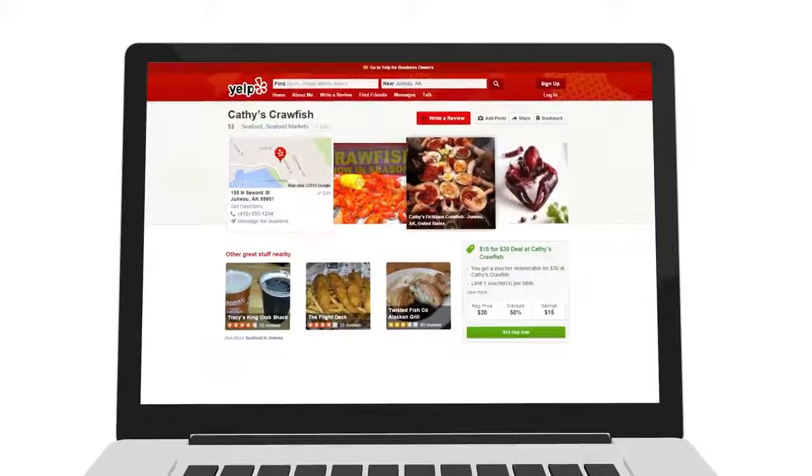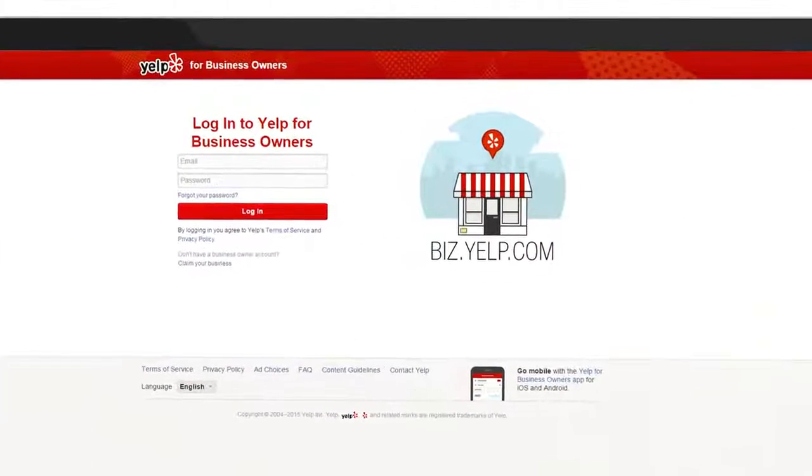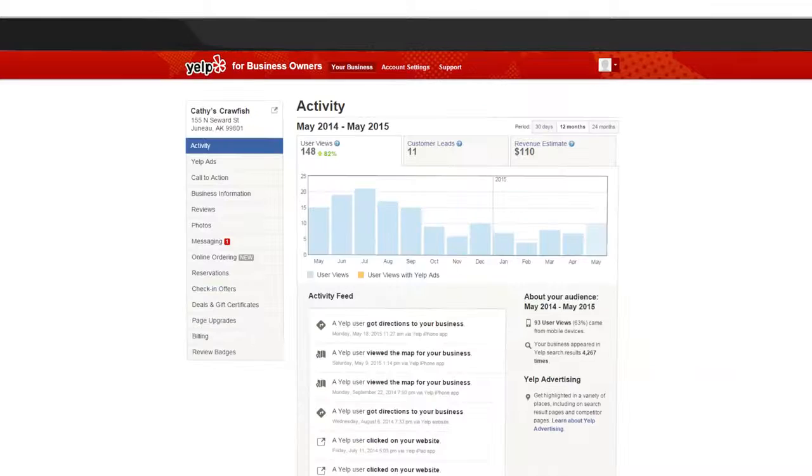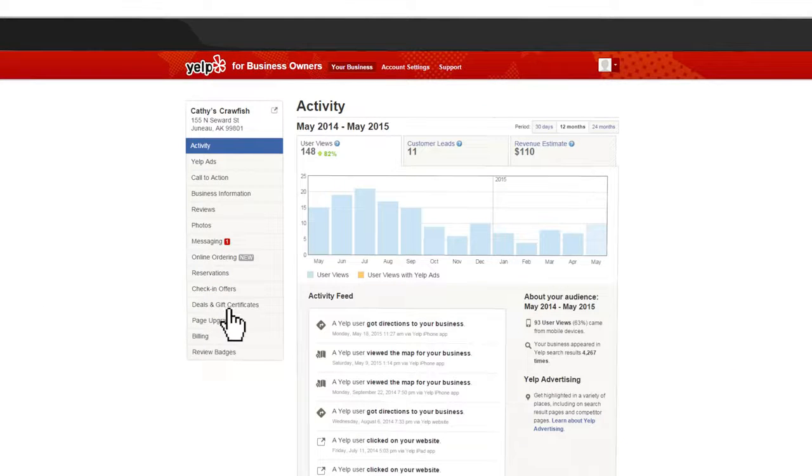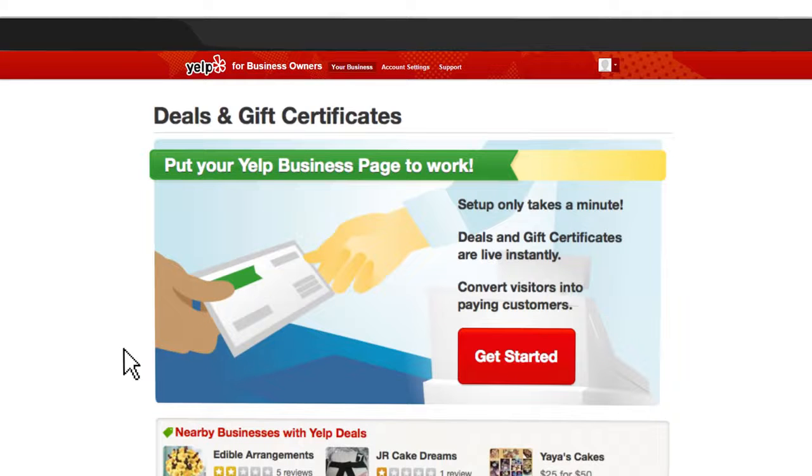Get started by logging into your business owner's account at biz.yelp.com. To set up a Yelp deal, find the section labeled Deals and Gift Certificates located on the left-hand side of your screen and click on the red Get Started button.